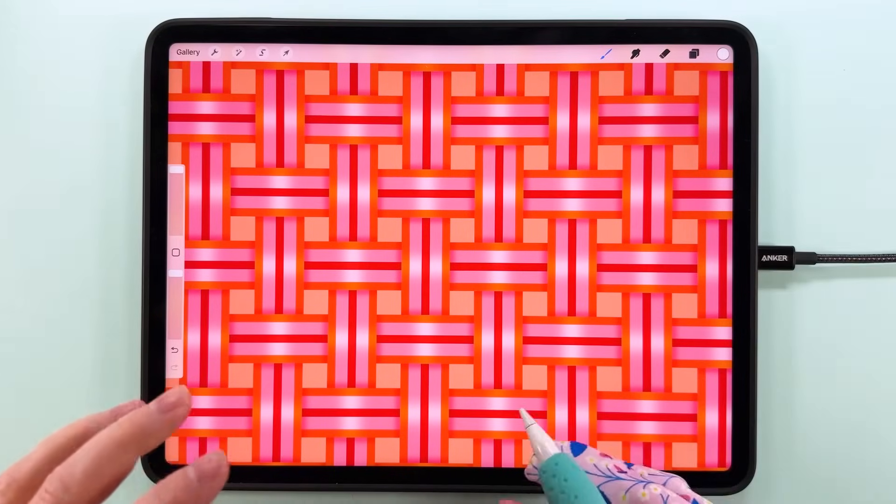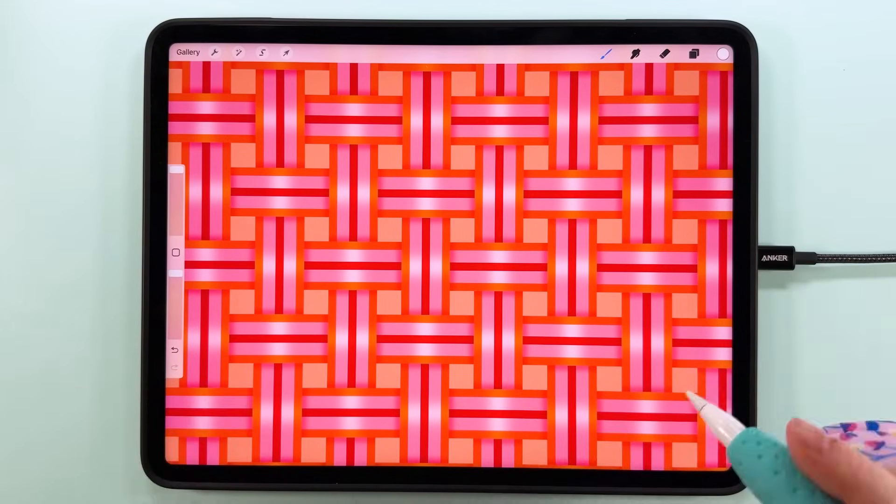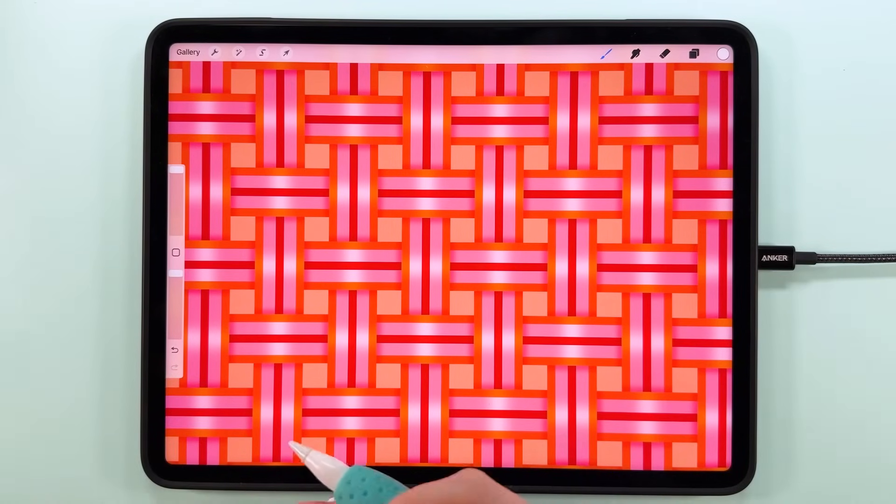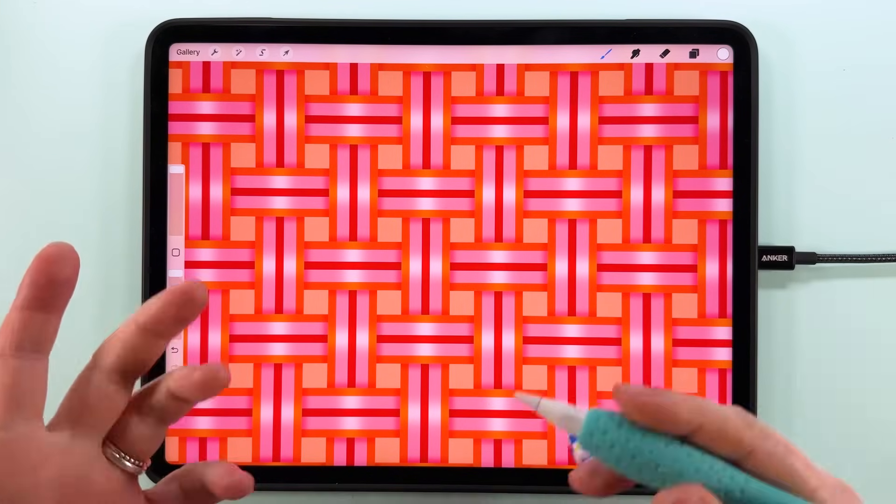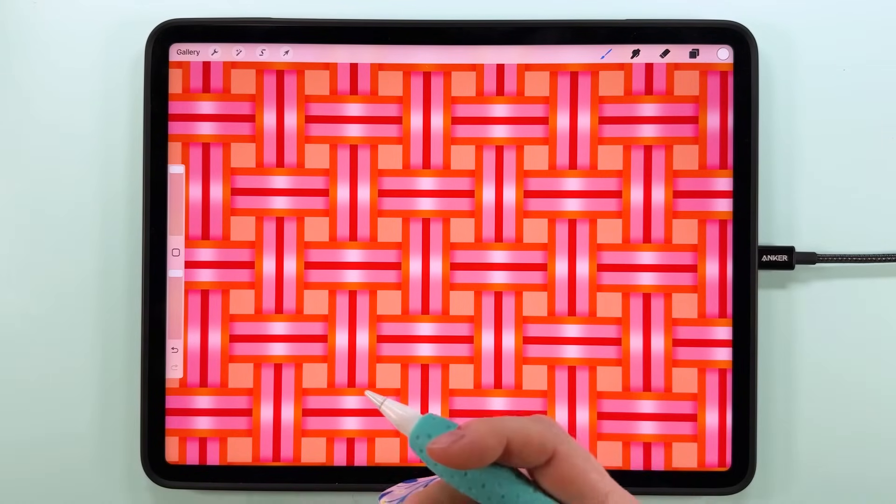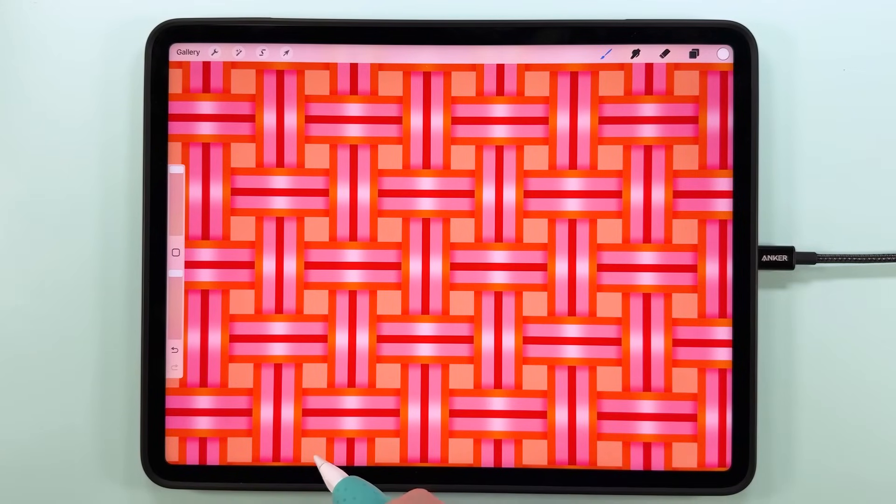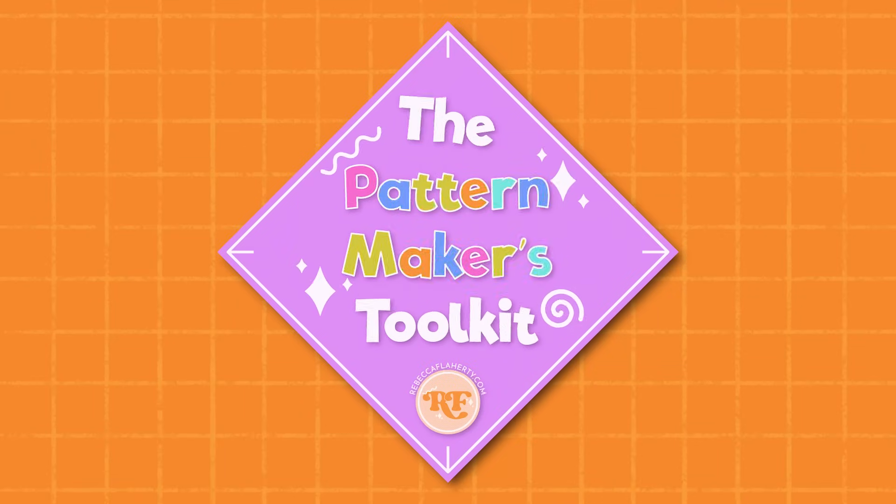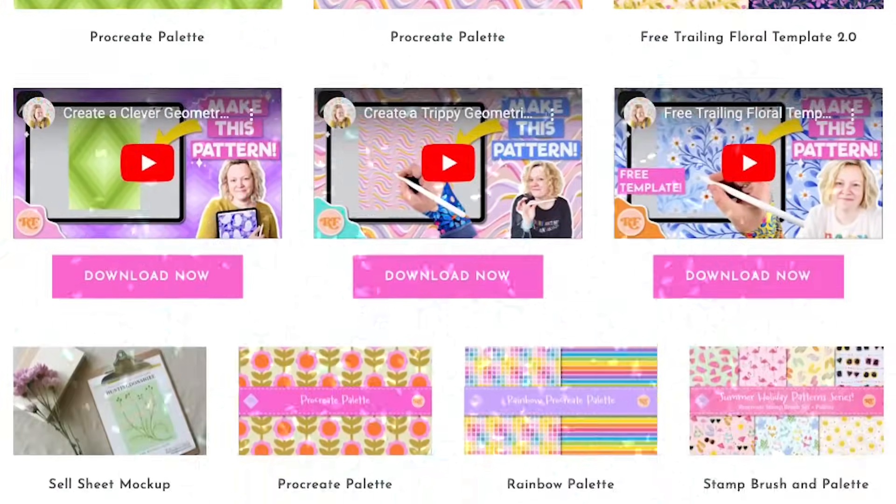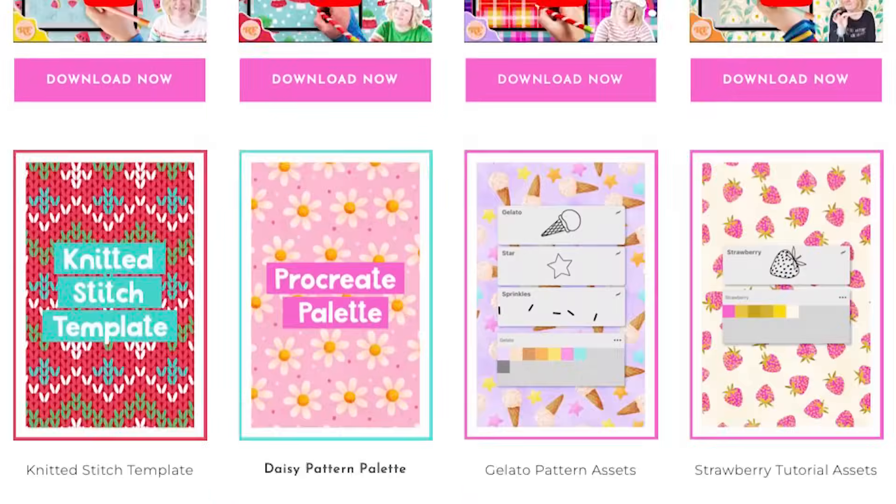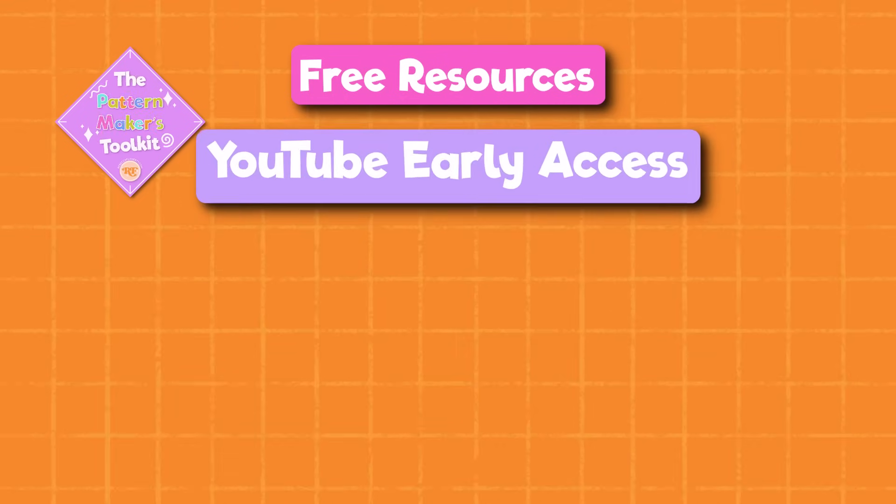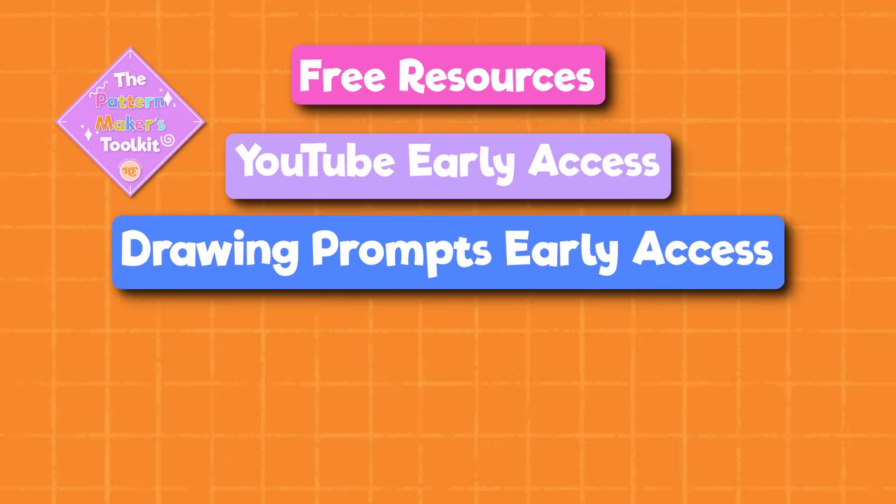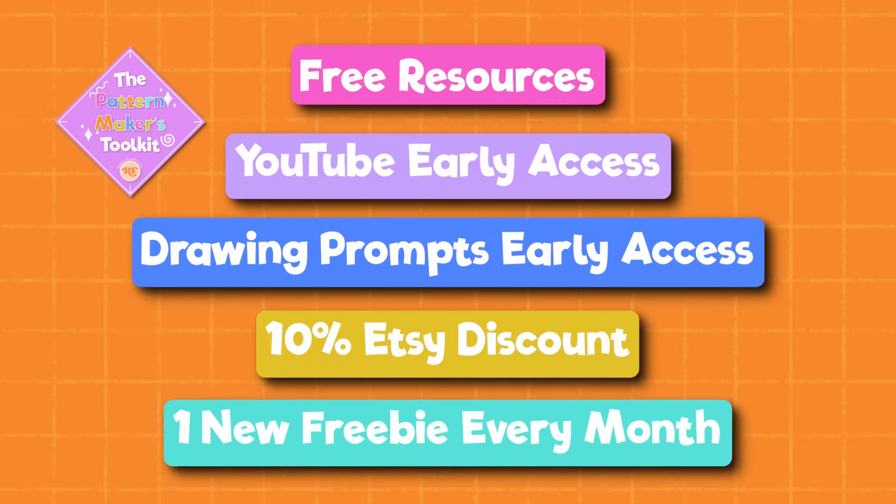I think this is my favorite geometric pattern tutorial so far. The addition of this shading really makes this look so fancy. Let me know what you think in the comments and tell me what other color combinations look good on this. Don't forget if you want the one that I used then you can find it over in the Pattern Makers Toolkit. The Pattern Makers Toolkit is kind of like a Patreon group except it's free. You get access to all the resources in the Pattern Makers Toolkit on my website, including those I make for my Skillshare classes, early access to some of my YouTube tutorials and drawing prompts, discounts in my Etsy store, and one new freebie exclusively via email every month. And I only send out one email per month, I promise.